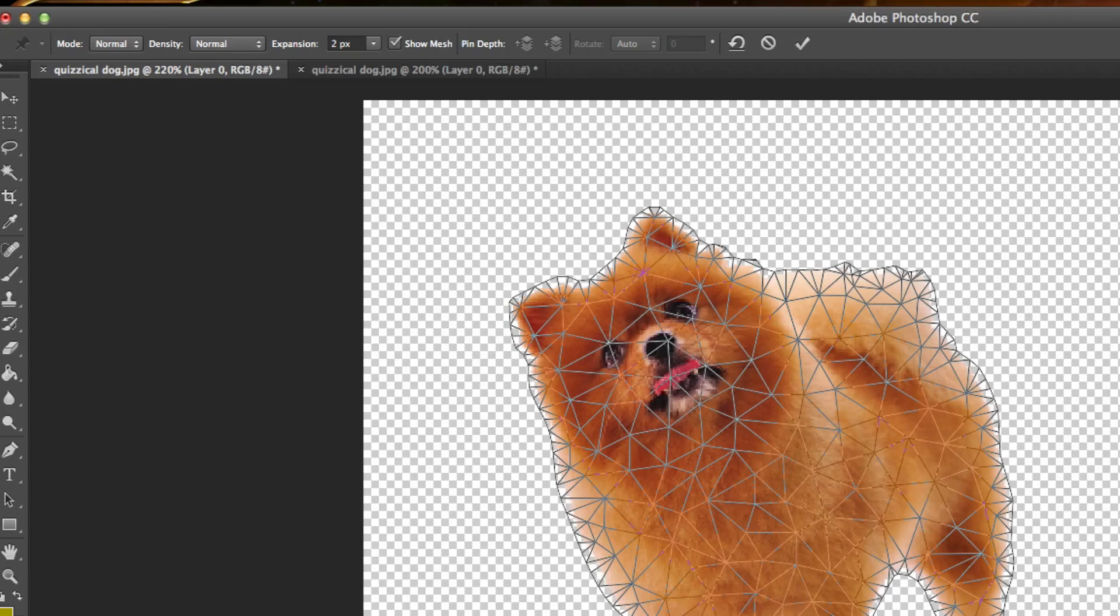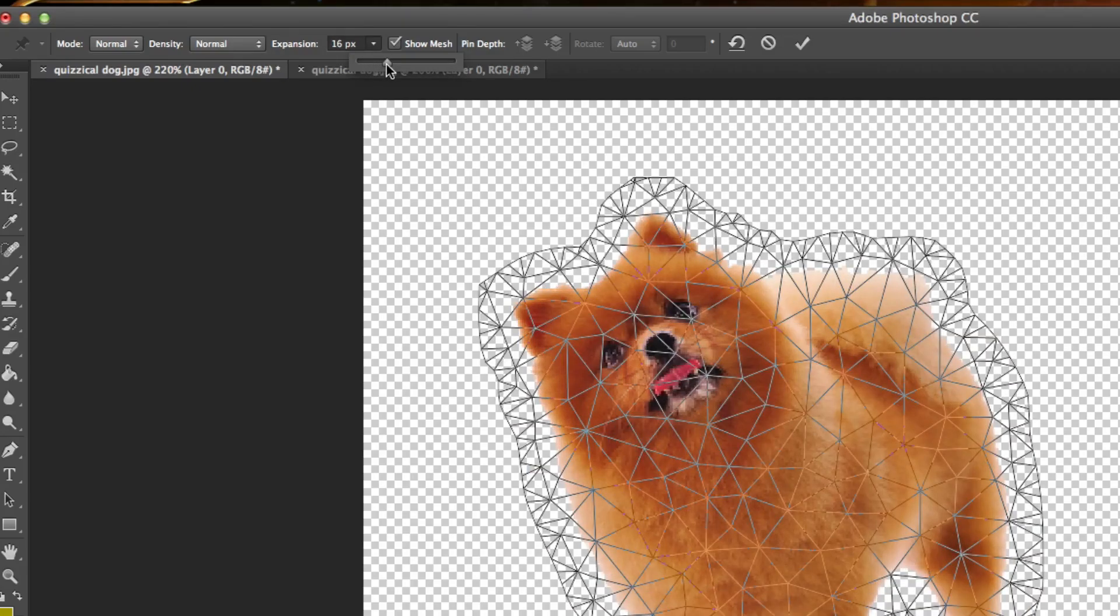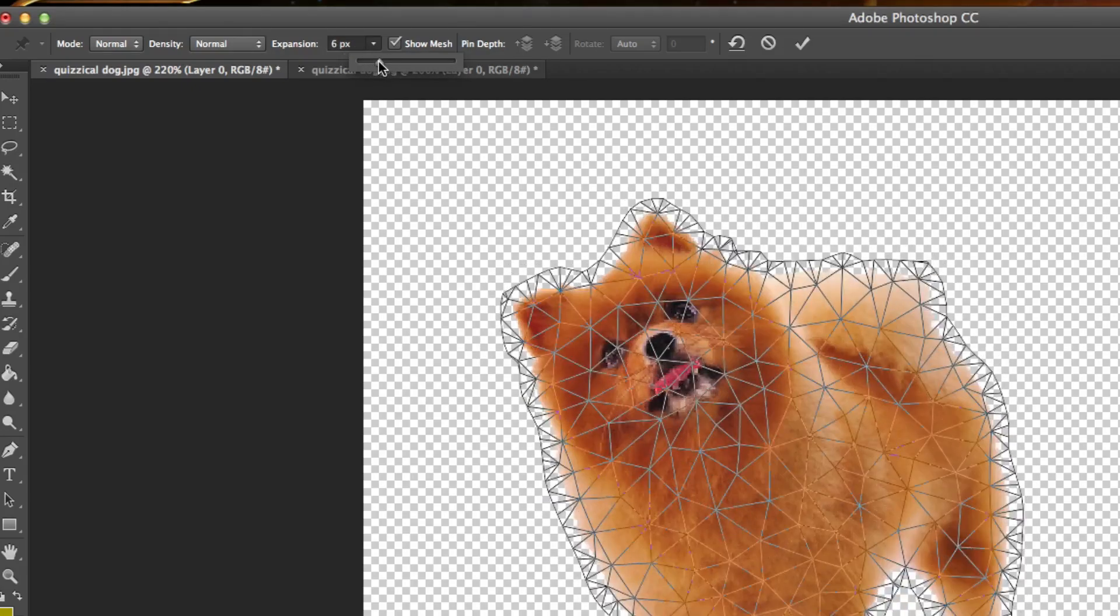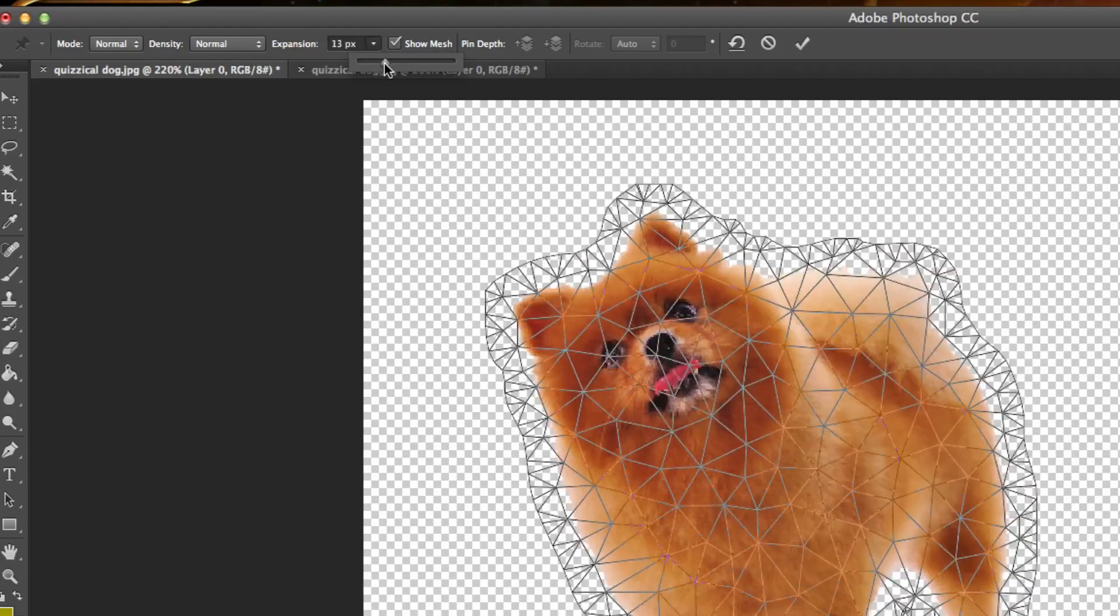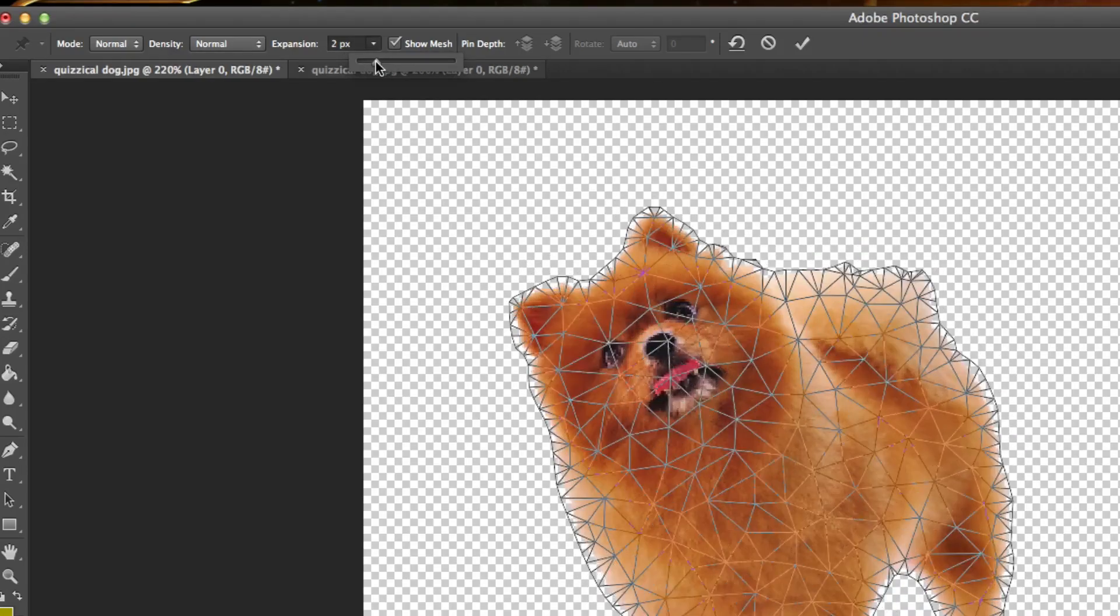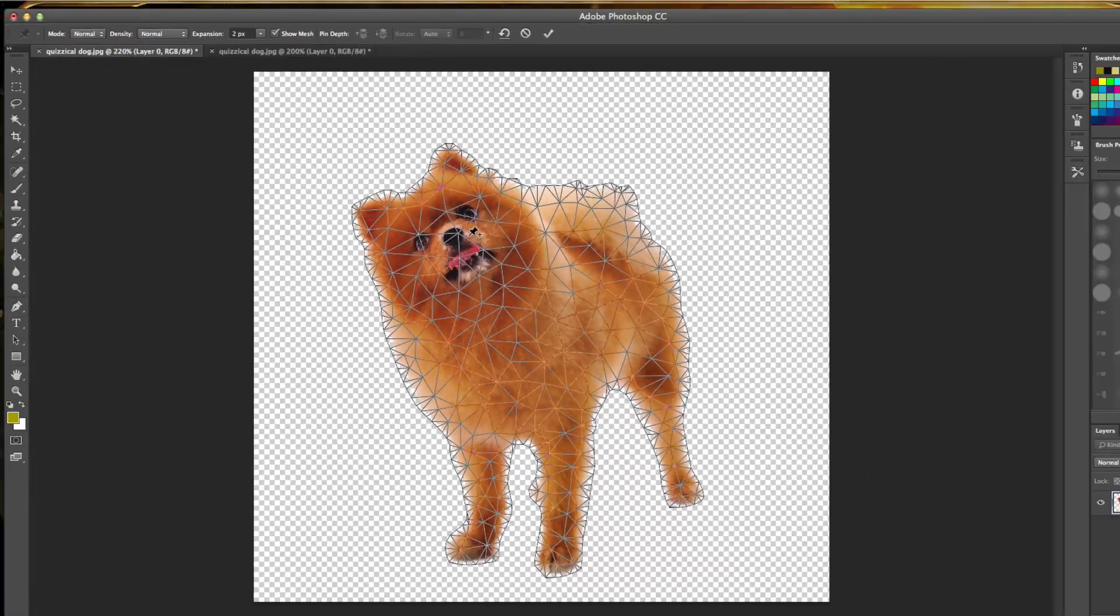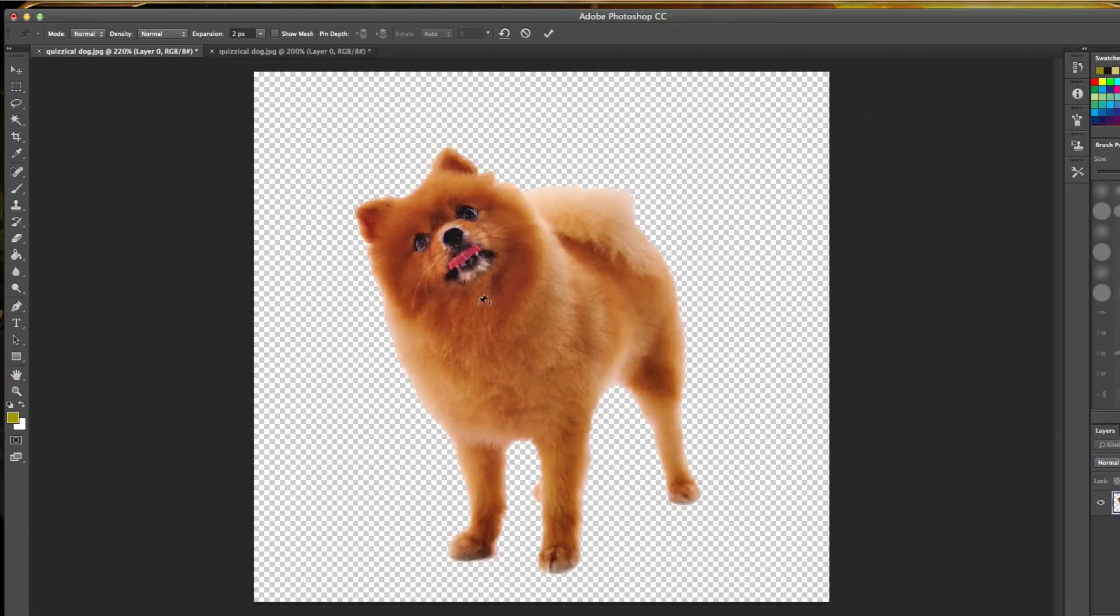You can actually increase or decrease the pixels in your image by selecting the Expansion tab there and increasing or decreasing that via the slider. I'm going to leave mine at two pixels just because this image, I like the way that works. Once I do that, I'm going to deselect the Show Mesh for now so I can put my pins where I want them.